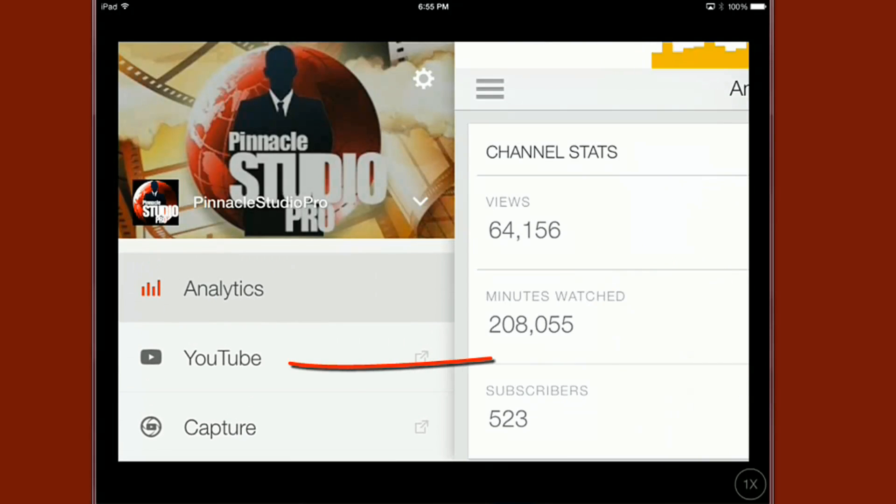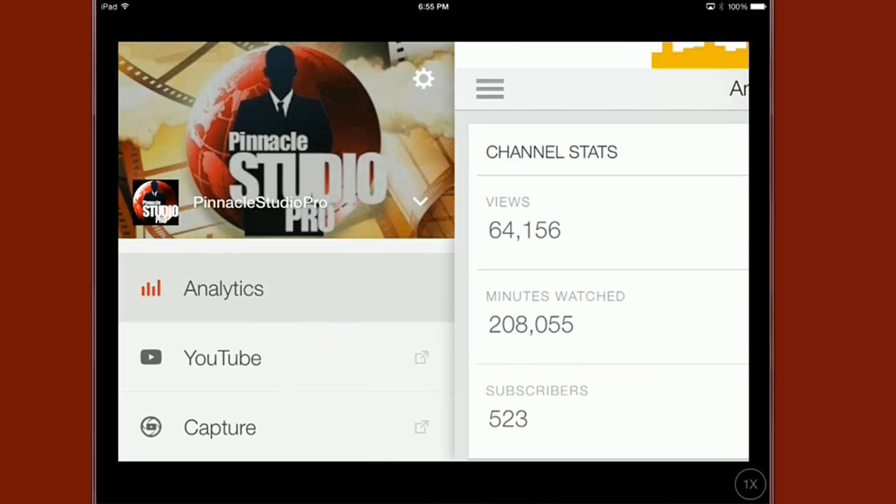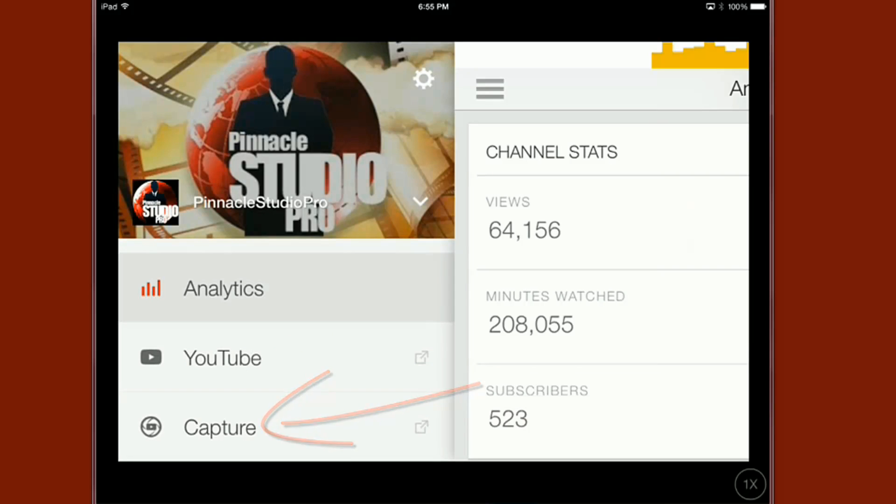And then YouTube you can go directly out to YouTube by clicking on this. It'll take you, shoot you out to YouTube. And then you have the ability to capture. So if you click on capture...